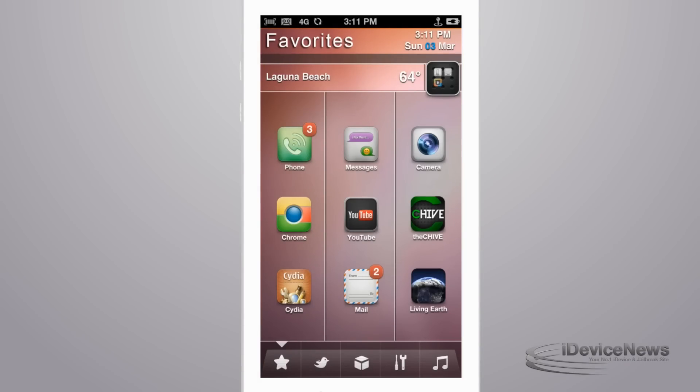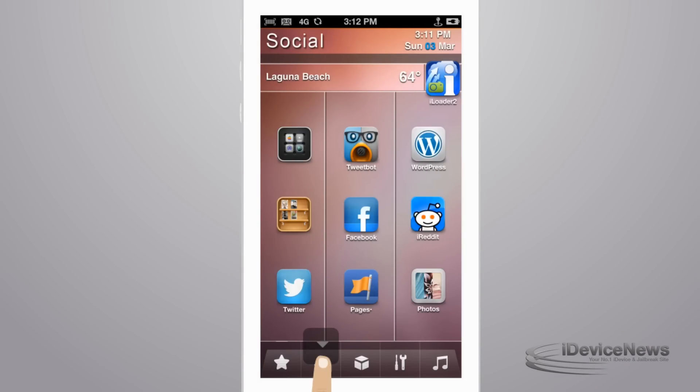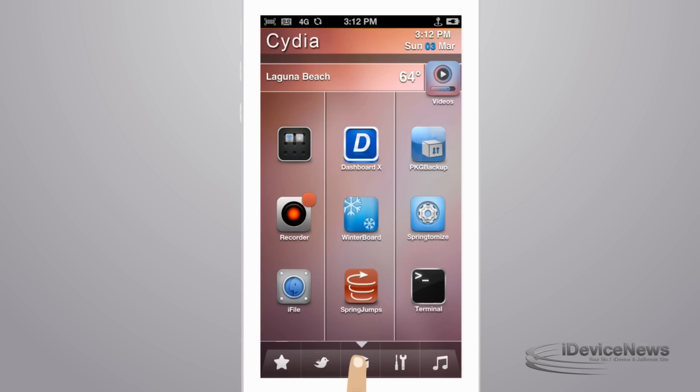This video features Allure HD, a home screen theme for your iDevice that brings a completely customized feel to your springboard.